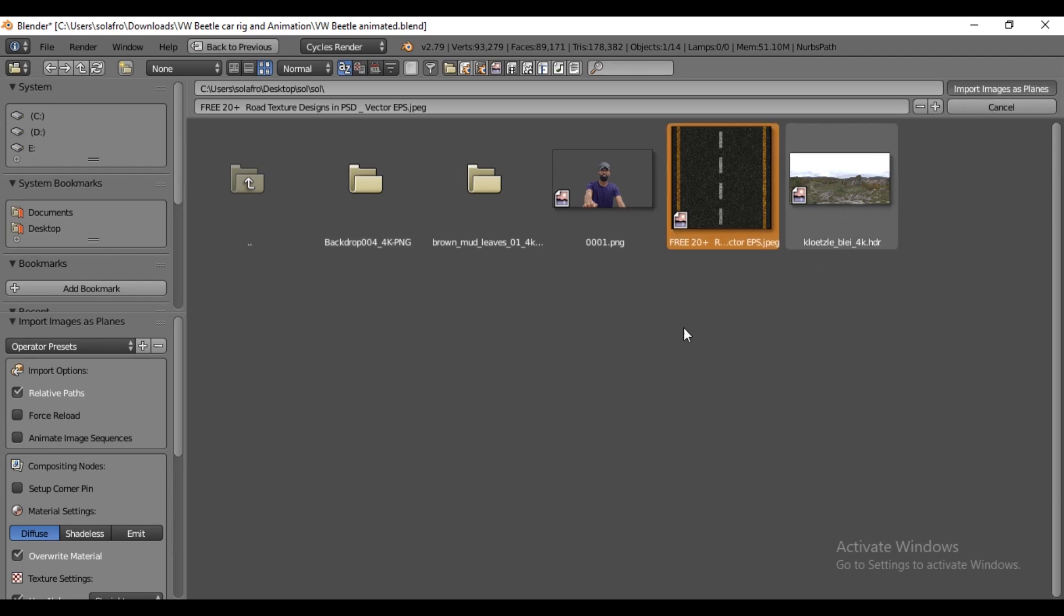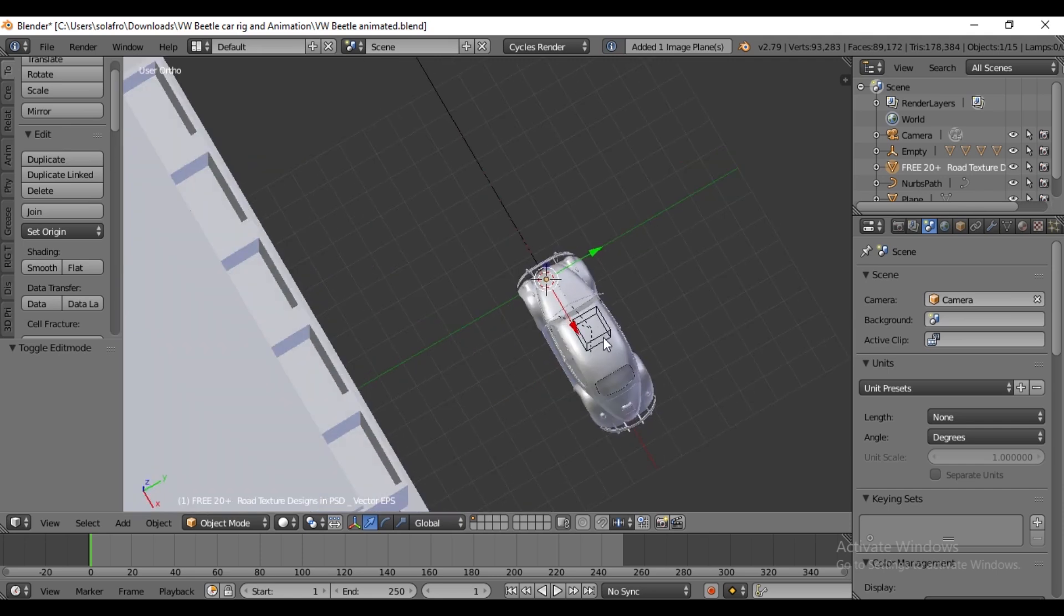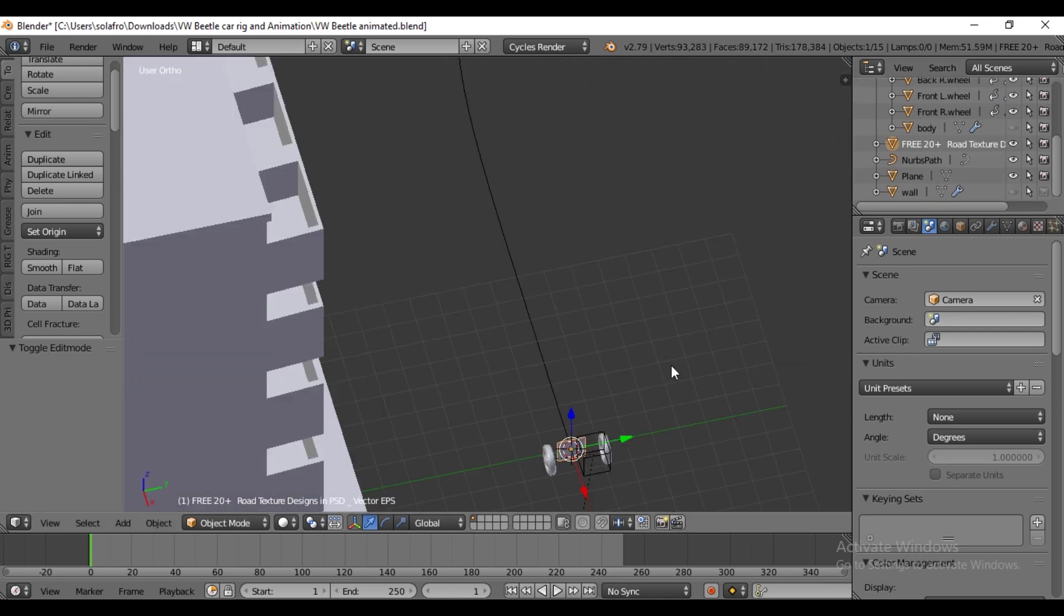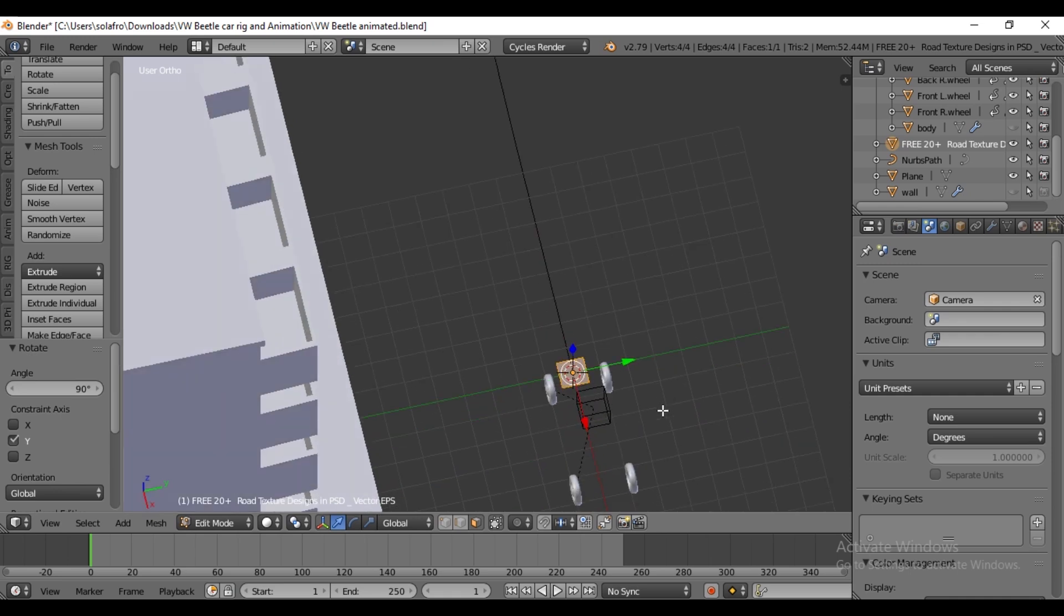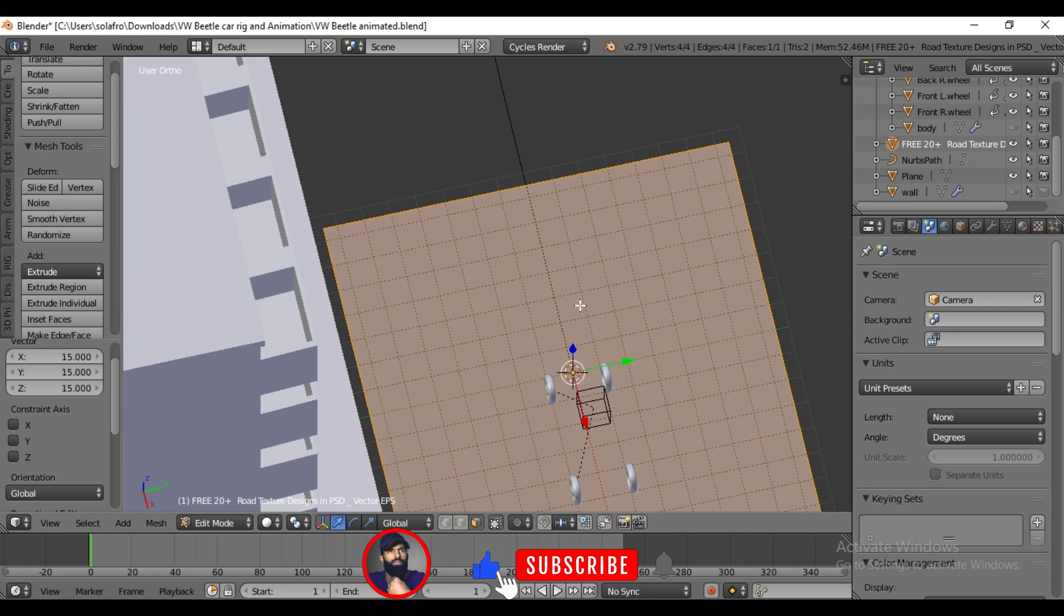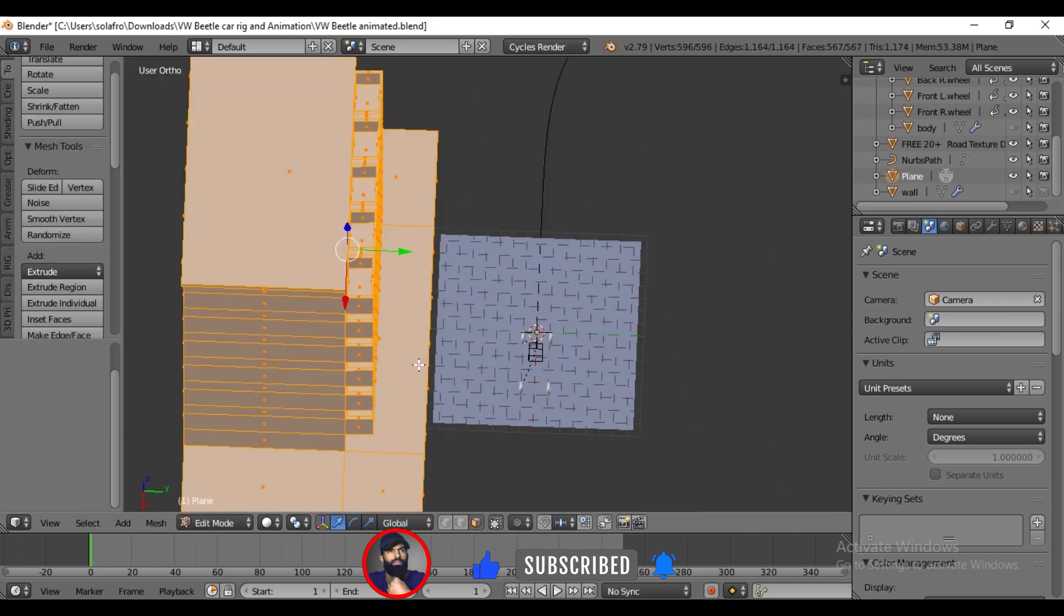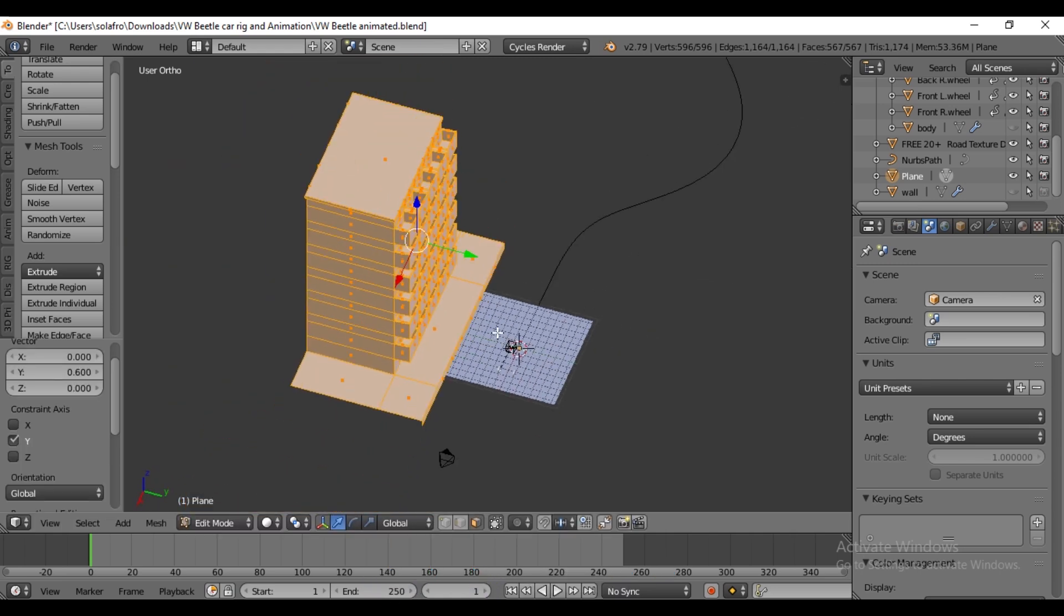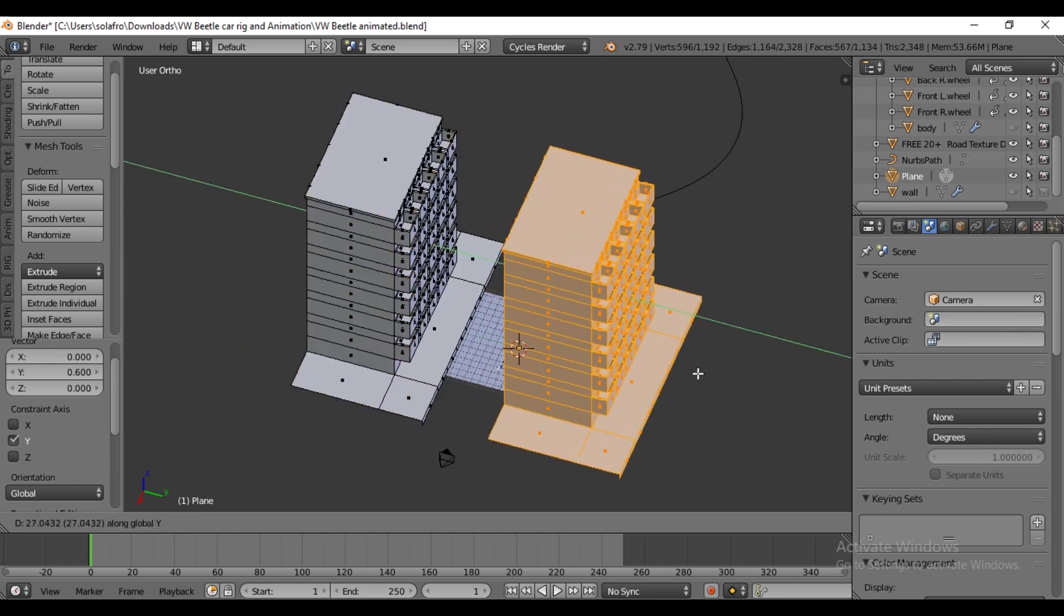Once imported, hide the car body for clarity by pressing H. Go to Edit mode, rotate the texture 90 degrees on the Y-axis with R, and scale it with S until it's close to the building or house. Select the building, enter Edit mode and move it closer to the road. Duplicate the building with Shift+D, then press Escape to release it.